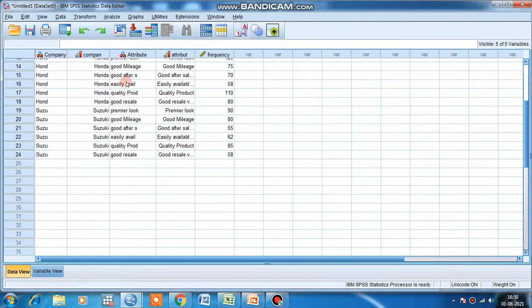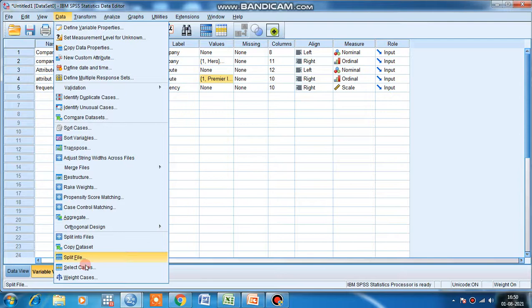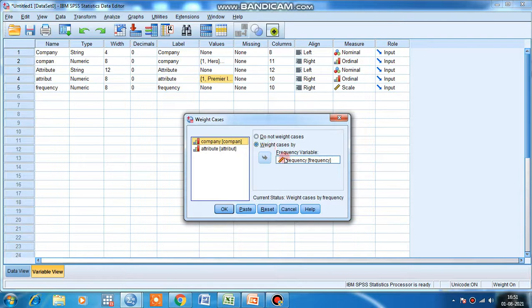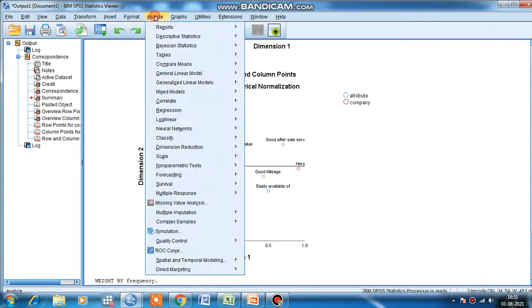First task is to go to Data, Weight Cases, and give Weight Cases by frequency variable. Give the frequency variable here. If it is here, you have to give frequency here and then click okay.